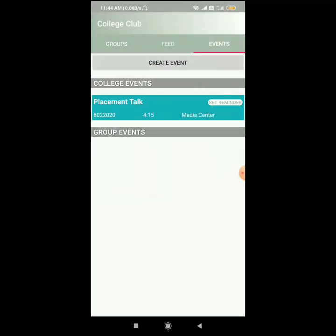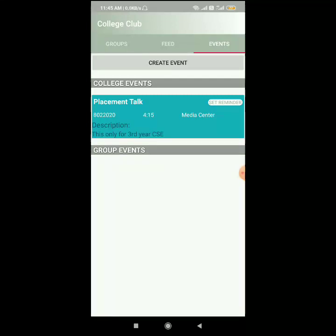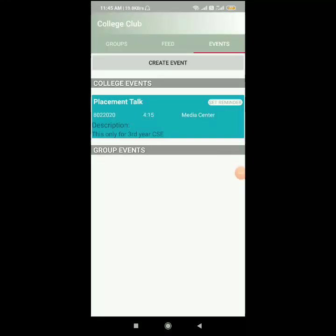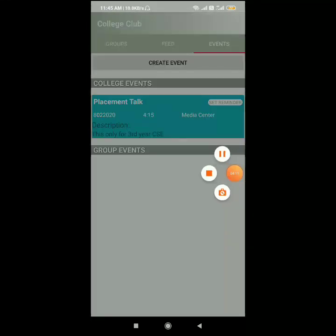Next is the events section, where there are college events and group events. The events that have been created are shown here as upcoming events. Right now there is a placement talk going on at 4:15. Clicking on it shows the description of that event. This concludes the college clubbing part and I will now hand over to my friends.